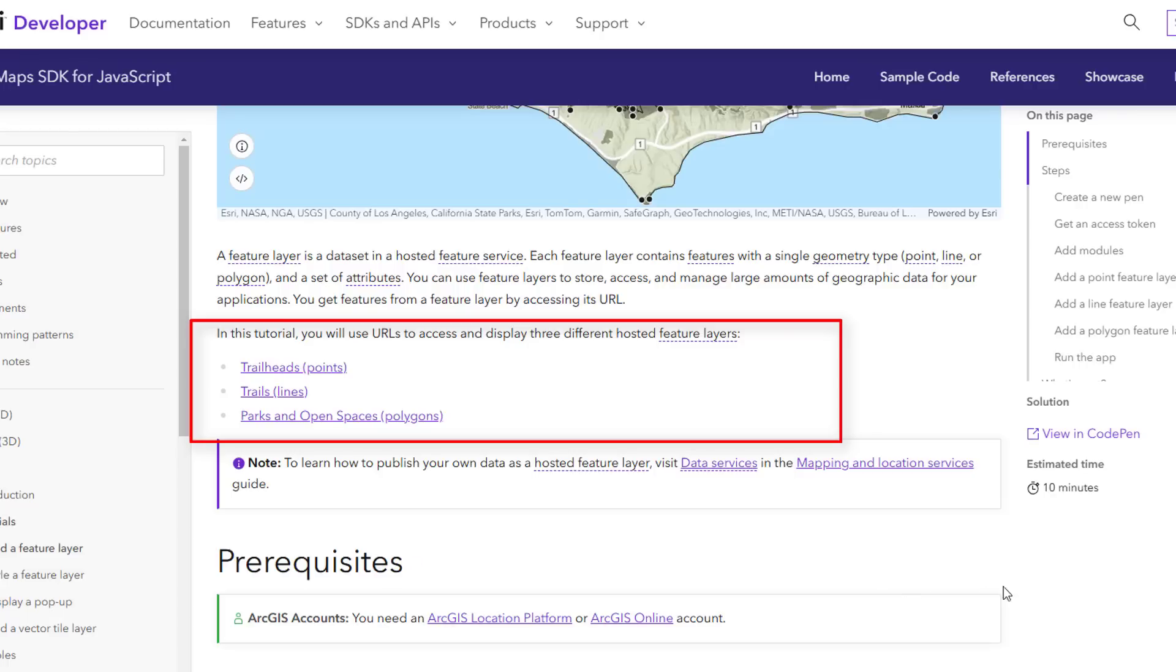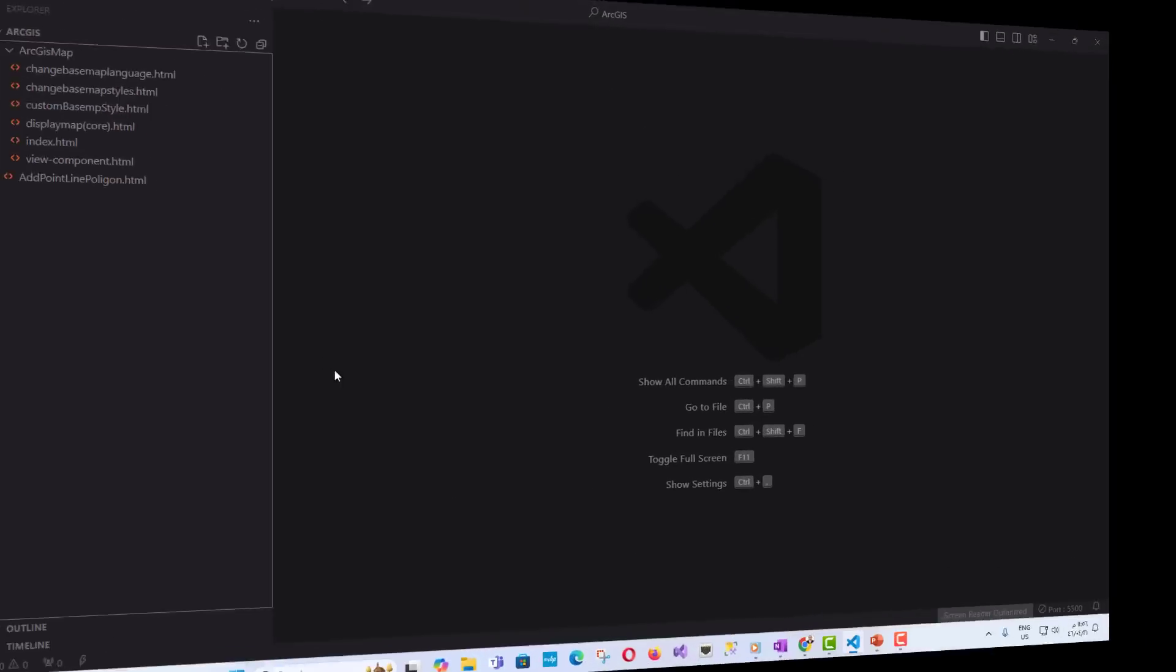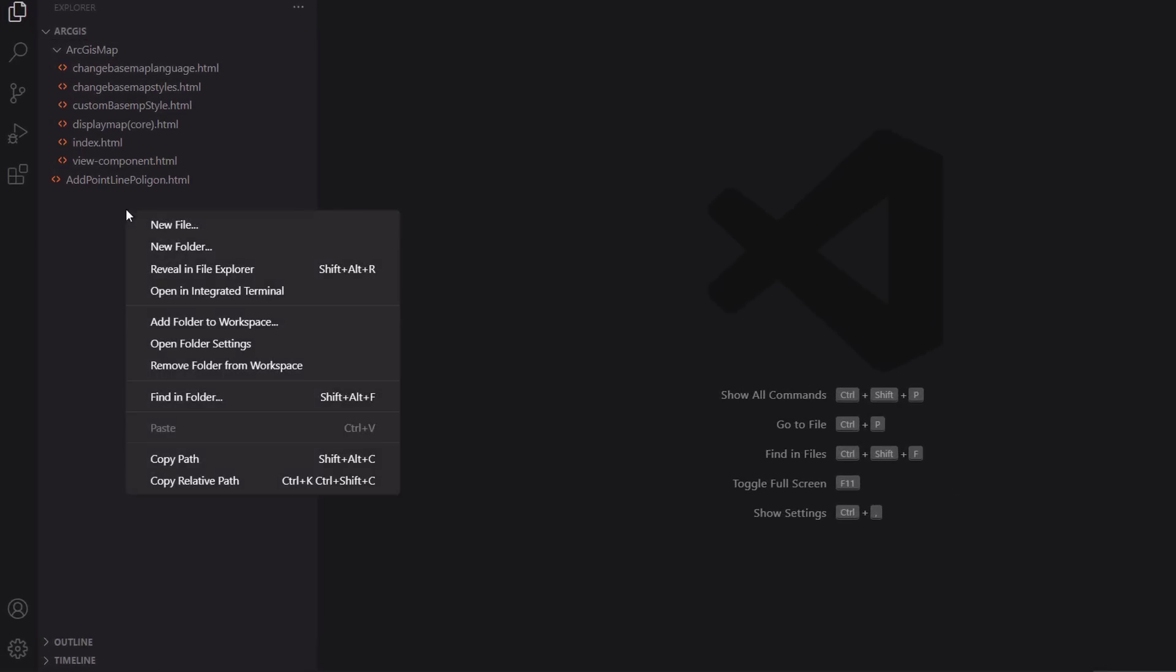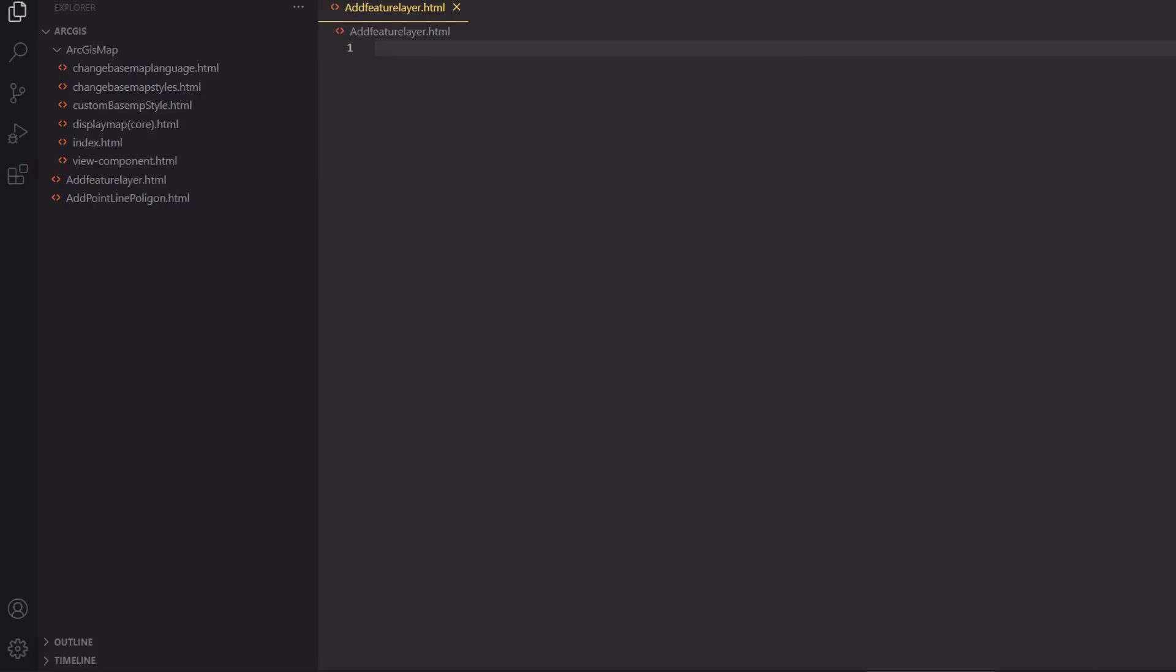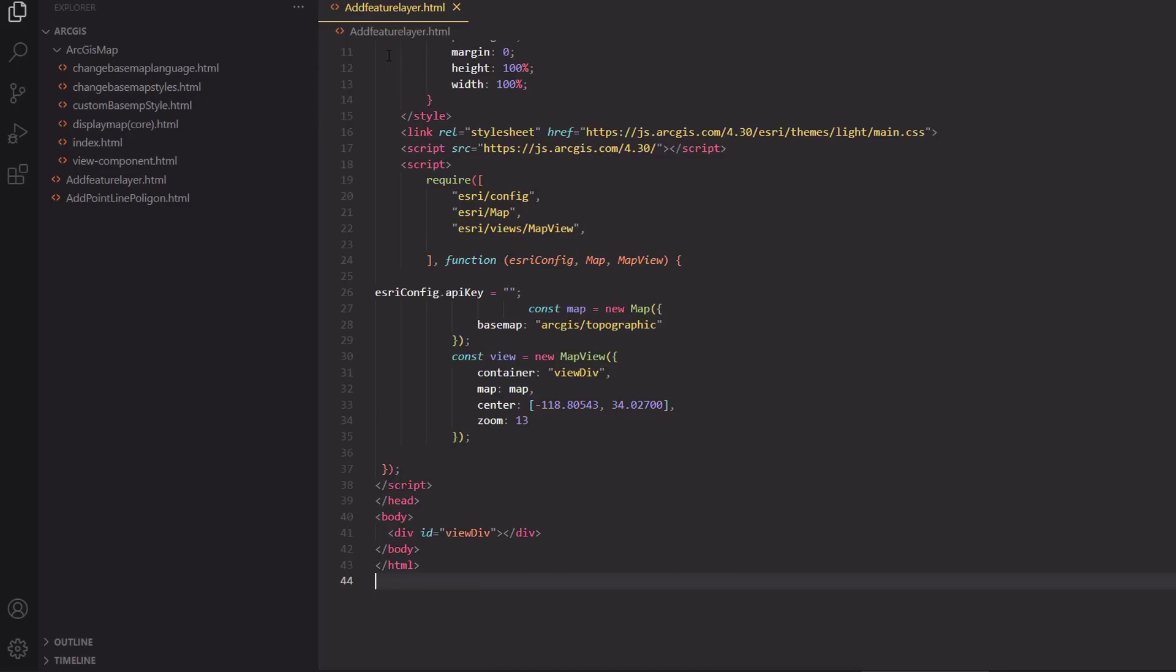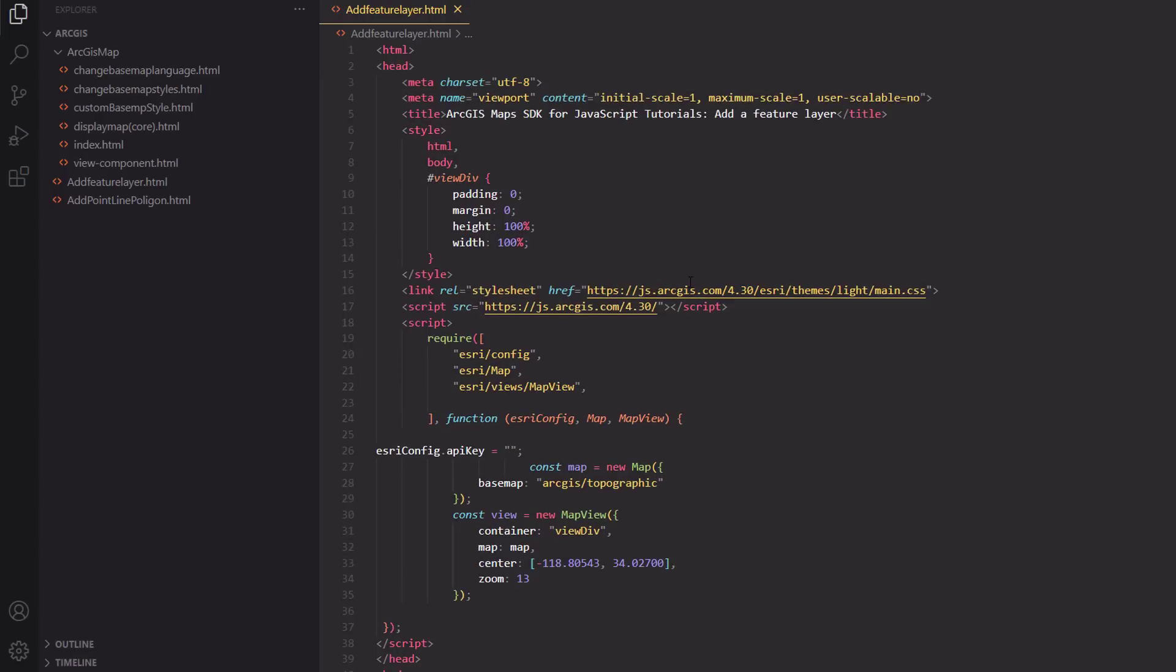Step-by-step tutorial breakdown: So, now let's open Visual Studio and create a new page called Add a Feature Layer. And then, we will write the normal HTML code with references to the CSS files as well as ArcGIS script.